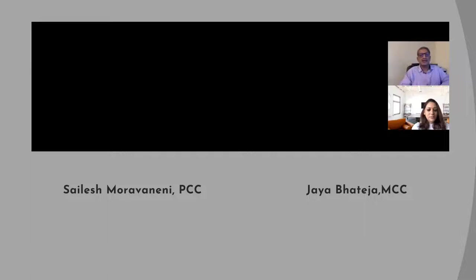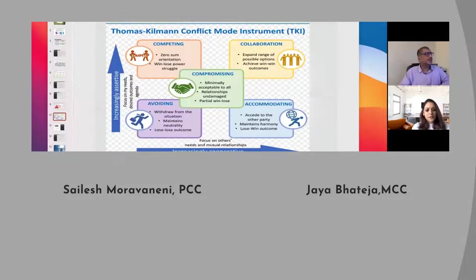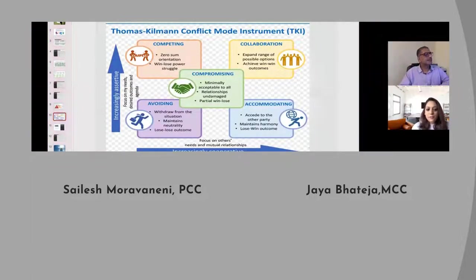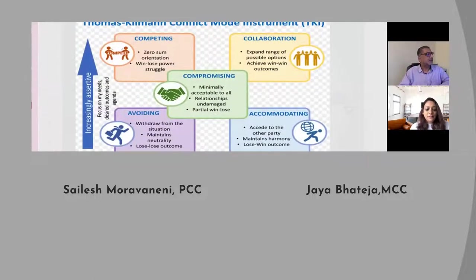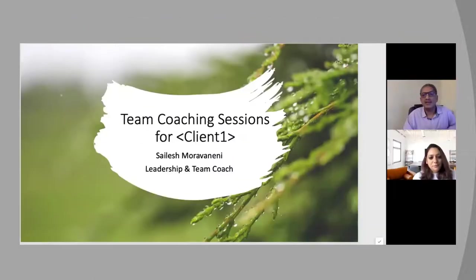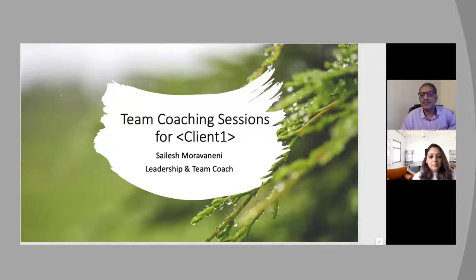So I would invite Sailesh to introduce himself. Today, Sailesh is also a certified Gallup's strengths coach and he would be sharing with us how we can use Gallup for team coaching purposes. Over to you, Sailesh.